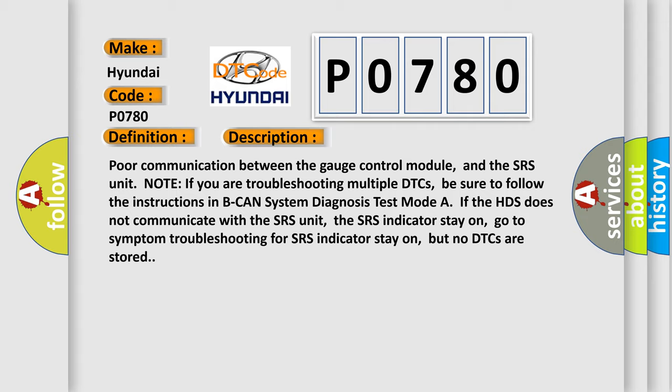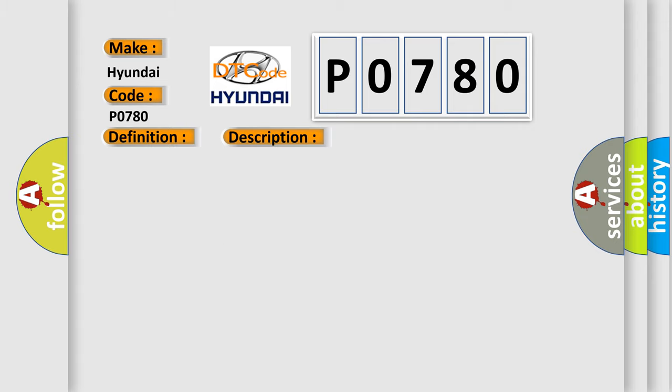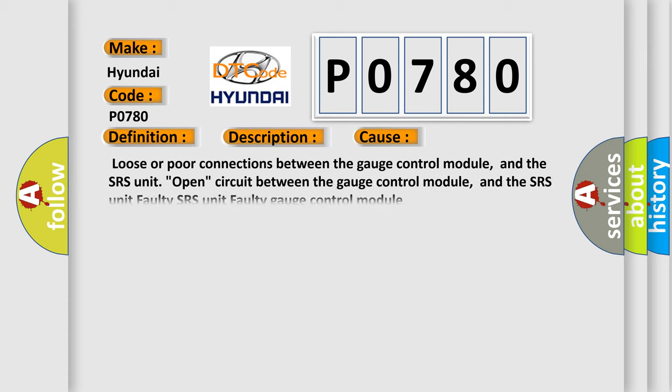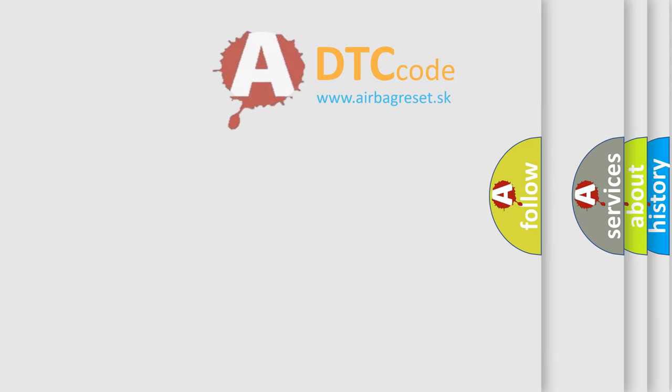This diagnostic error occurs most often in these cases: loose or poor connections between the gauge control module and the SRS unit, open circuit between the gauge control module and the SRS unit, faulty SRS unit, faulty gauge control module. The Airbag Reset website aims to provide information in 52 languages.